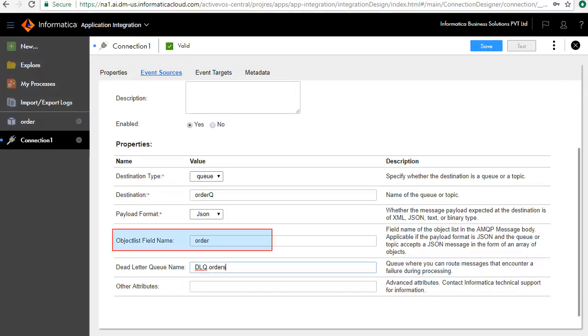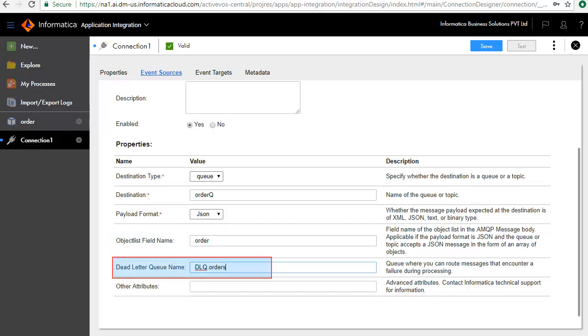For the Object List field name, we have entered the process object, which defines the structure of the message on the queue. Dead Letter Queue stores the messages that encounter failure during processing. This queue would be created on the same AMQP broker as the source queue.